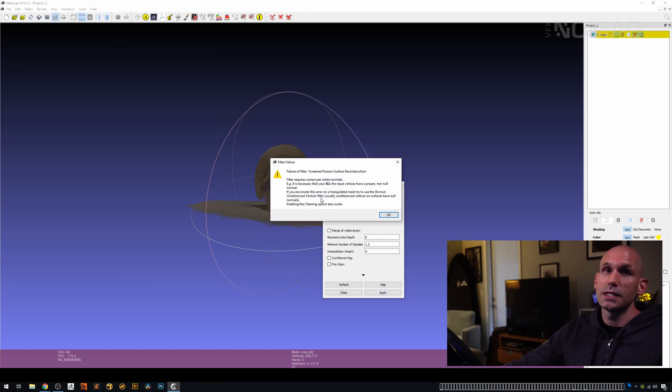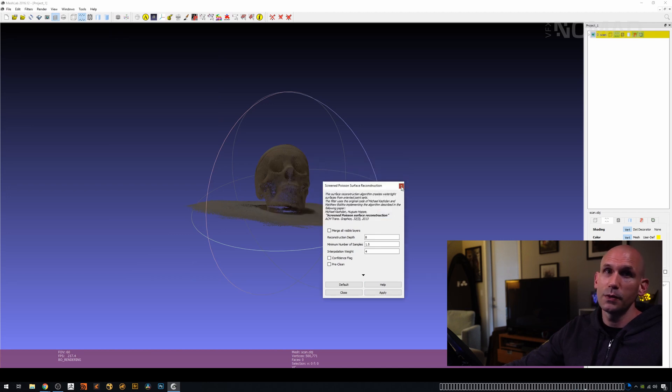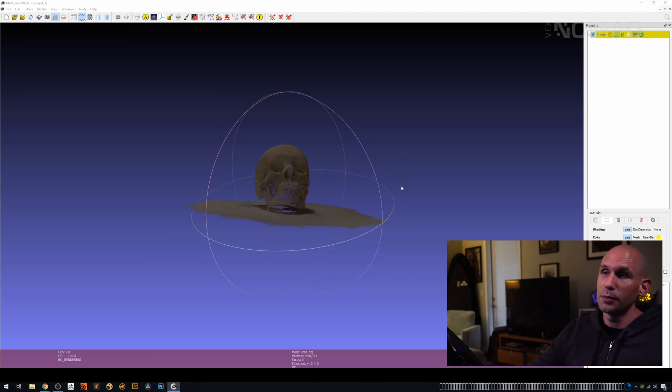And the error is that basically this mesh doesn't have any normals. So when it exported it from the phone, it didn't bring any normals. The normals are the things that tell it up, down, left, right.